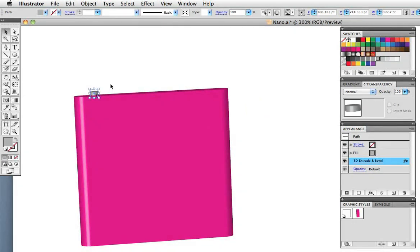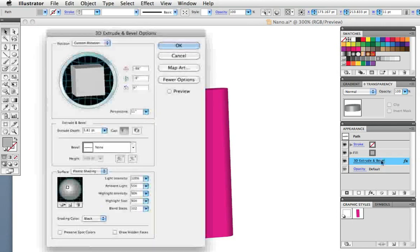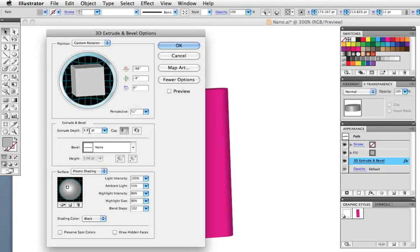Then I'll hold down the option key and drag to make a copy and then maybe bring up the dialog box again to do some fine tuning.